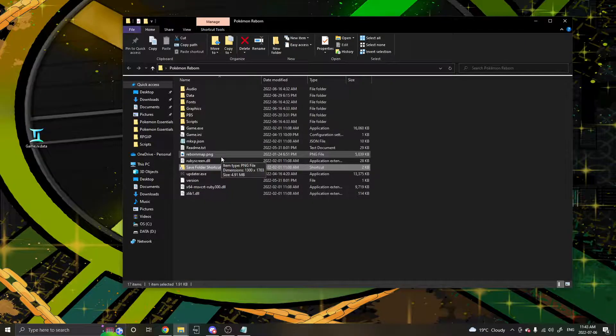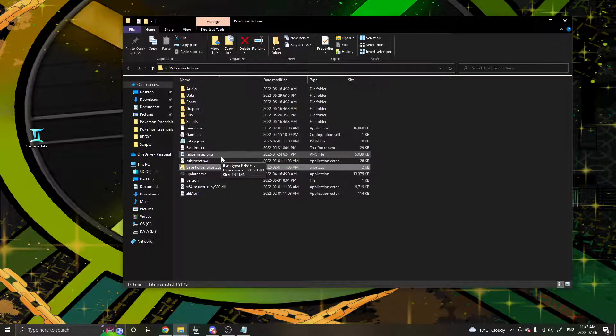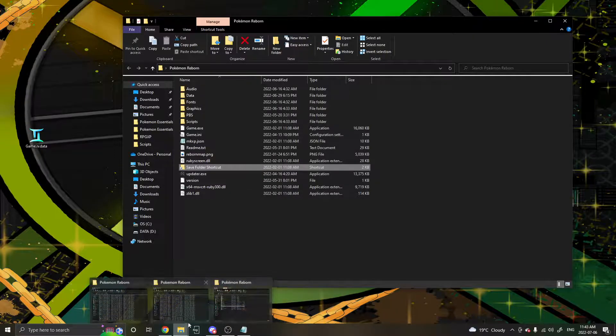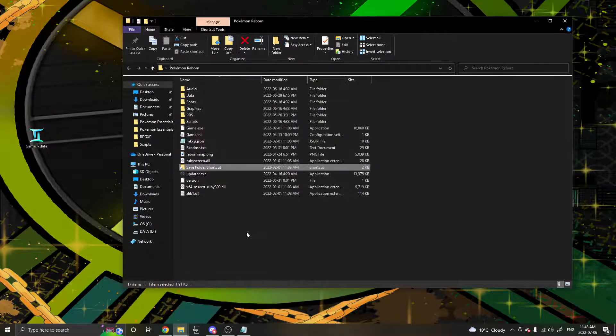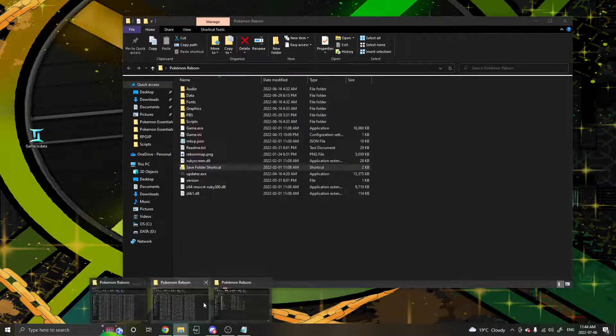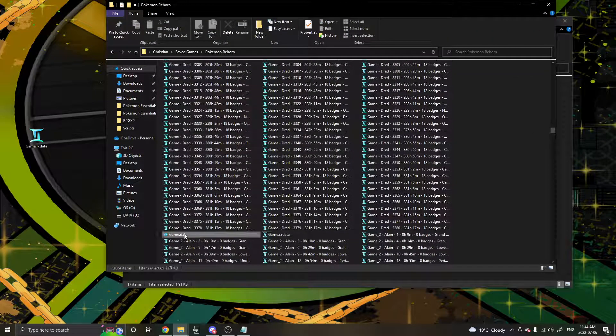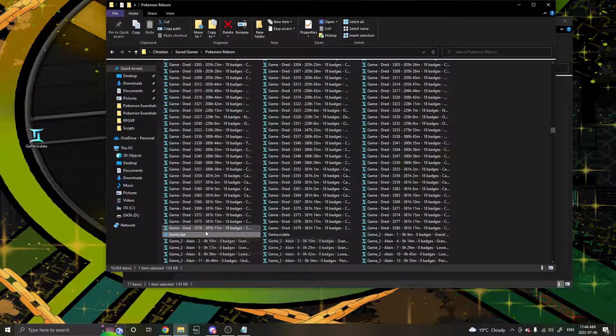If it still gives you the error and you've confirmed that it's not a corrupted save file, then the next issue is also a fairly simple fix. Like before, go to your Reborn folder, locate to your saves, and this time you're going to look for game.dat, or dat.